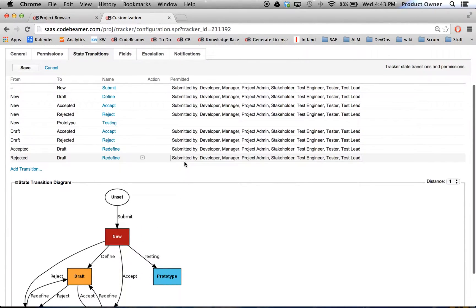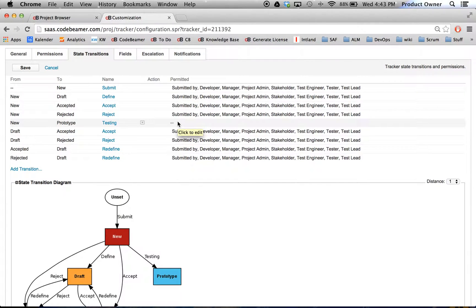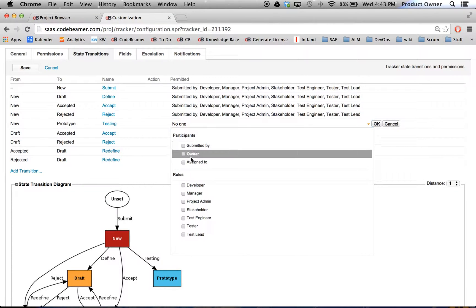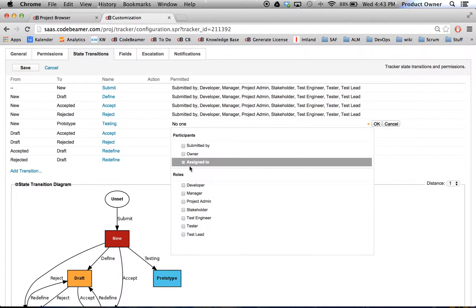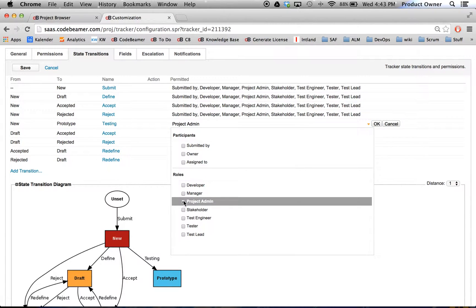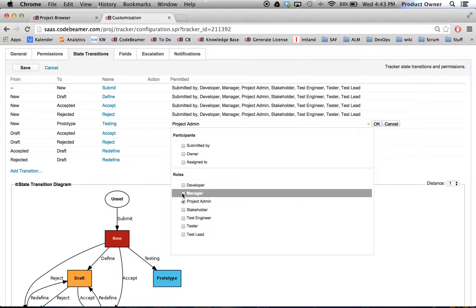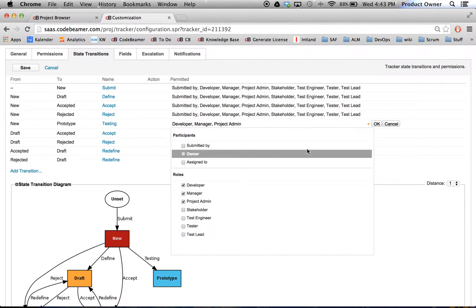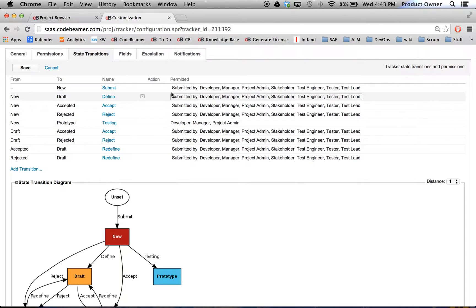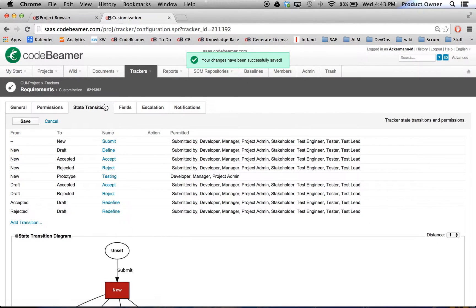All State Transitions are based on different roles. So let's assume this State Transition is only being allowed by the project admin, the manager, and the developer. Then I'm going to click Save. This is how we can add a status and a new State Transition in Codebeamer.